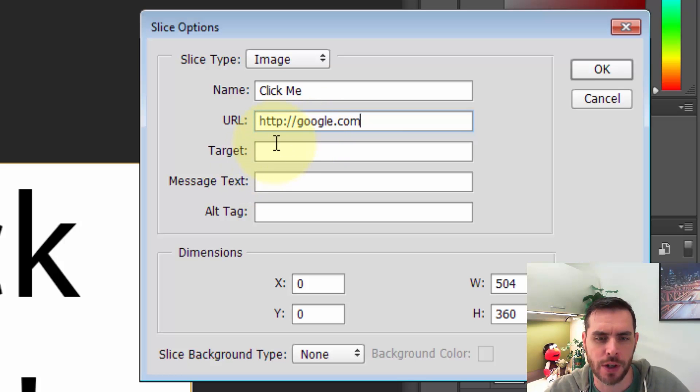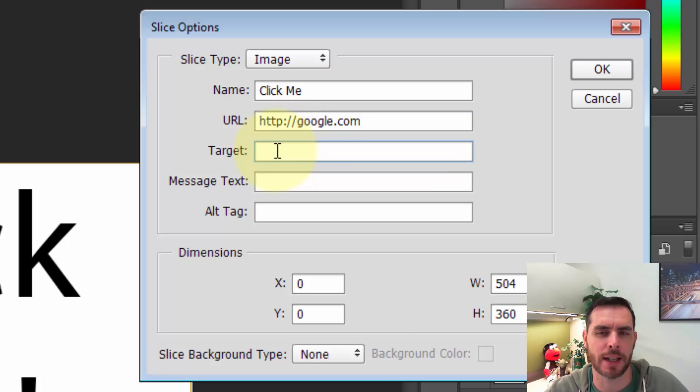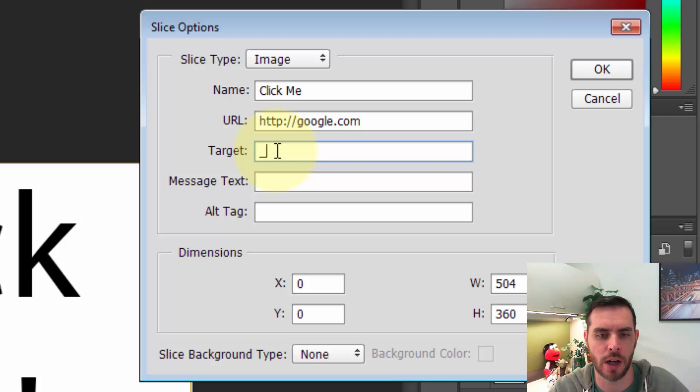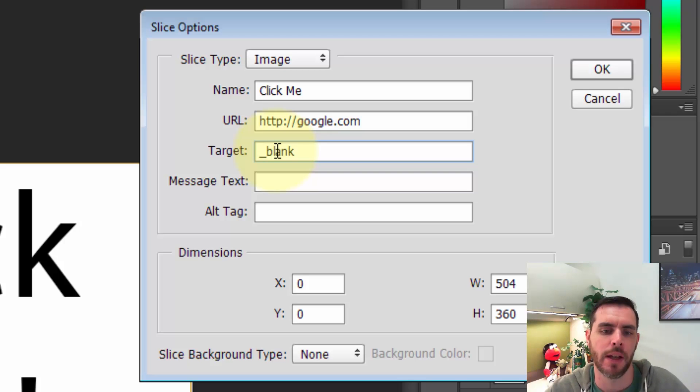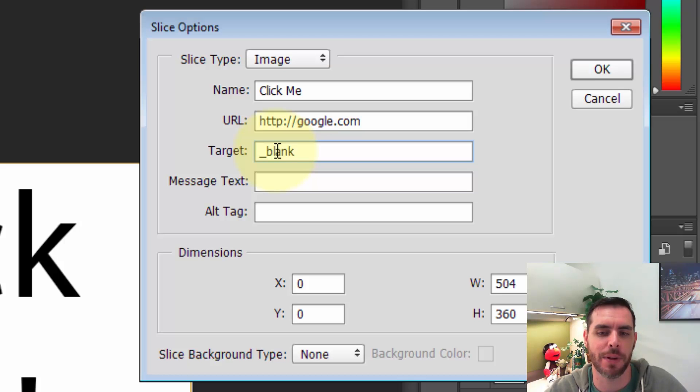Now for target, you can leave that blank and it'll act just like any other link, or you can insert underscore blank and now if someone clicks on it, it'll open up in a whole new tab.